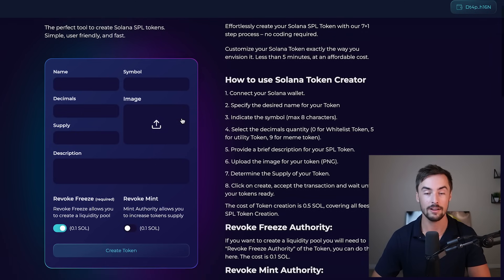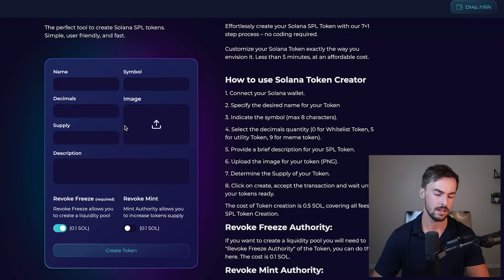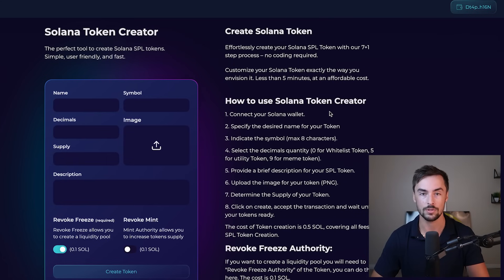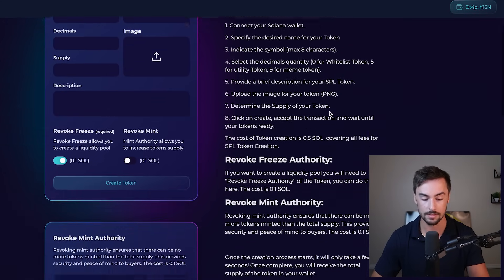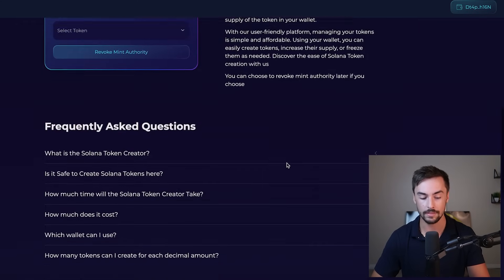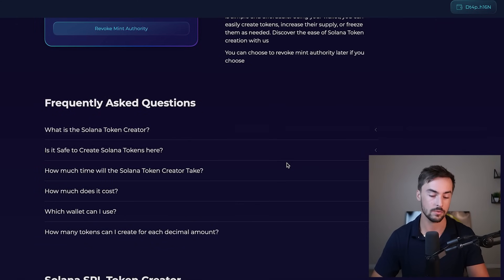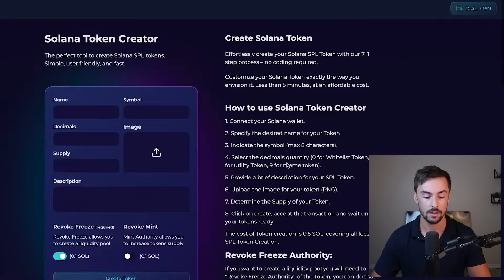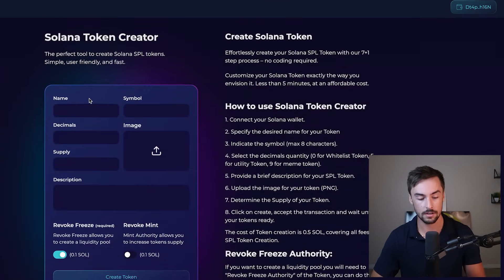So you can see right here, it's pretty straightforward. We've got name, symbol, decimals, image, supply, description. They also have a how-to guide, which helps, and below that they have a frequently asked question section, which also helps. So we're going to get started.